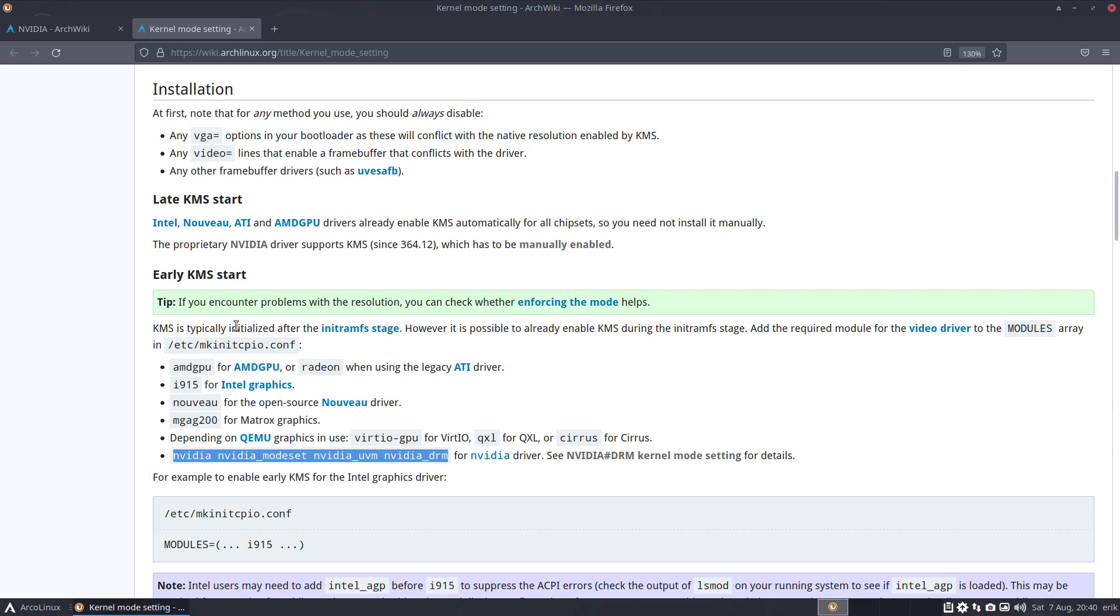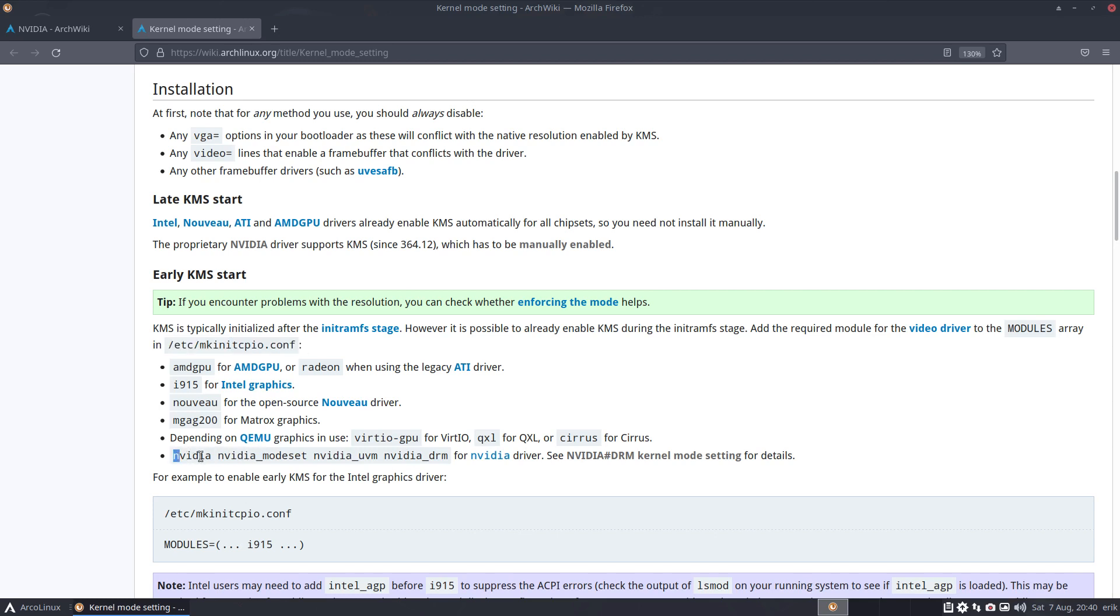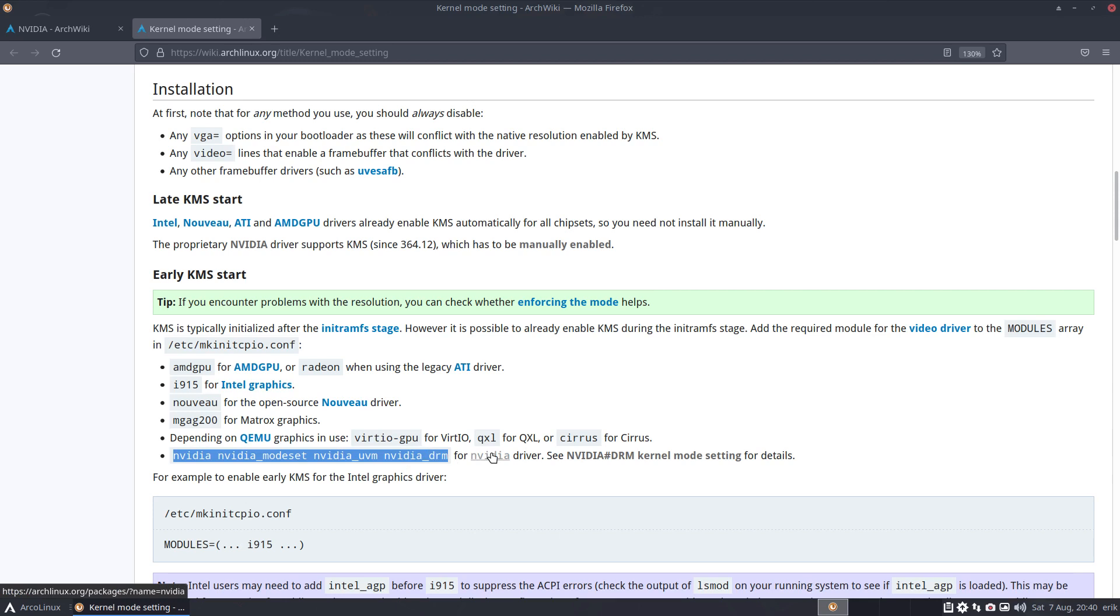So what we can do as well is go inside the etc make init cpio. And for NVIDIA, I want to copy paste this, ctrl C. I have an NVIDIA driver, actually I have an NVIDIA beta driver. We'll see what happens, right?